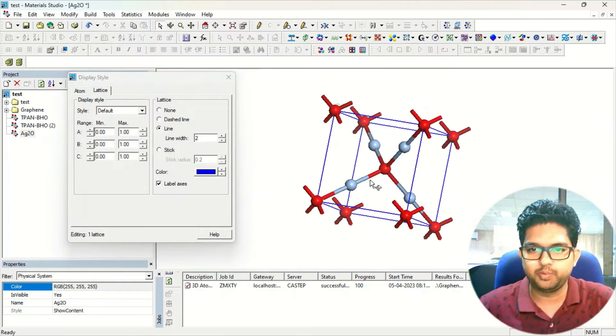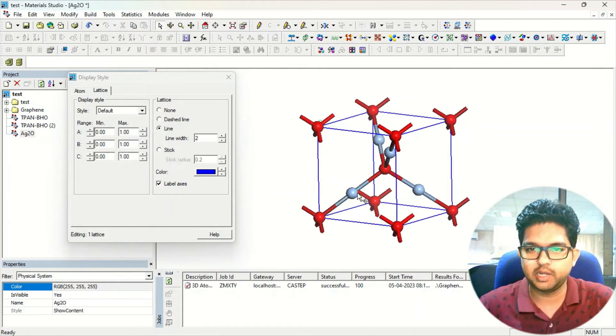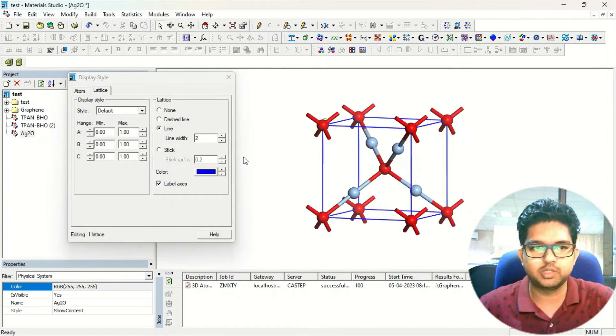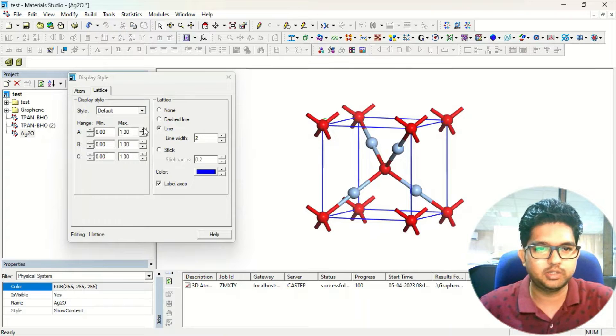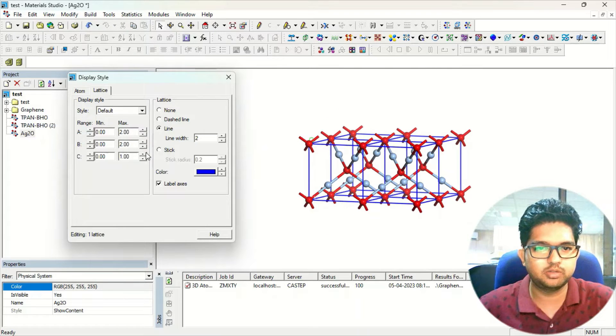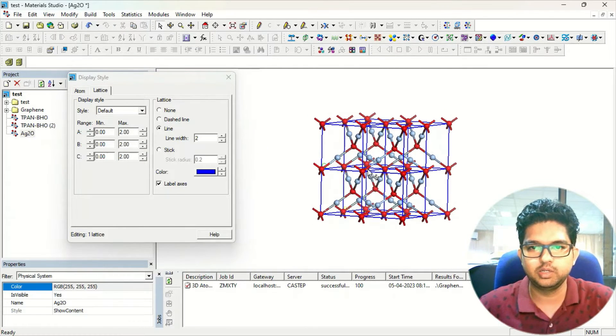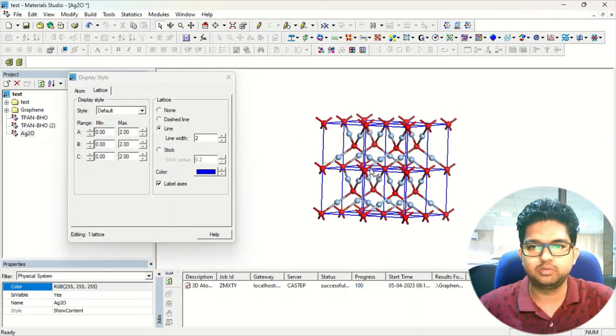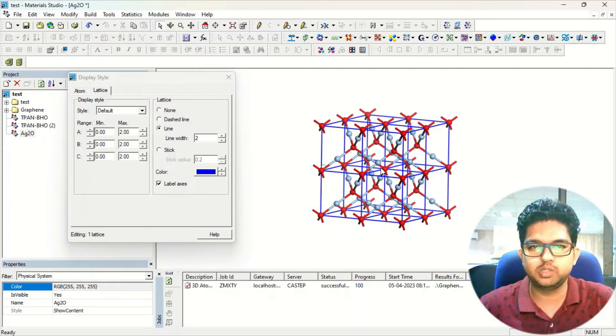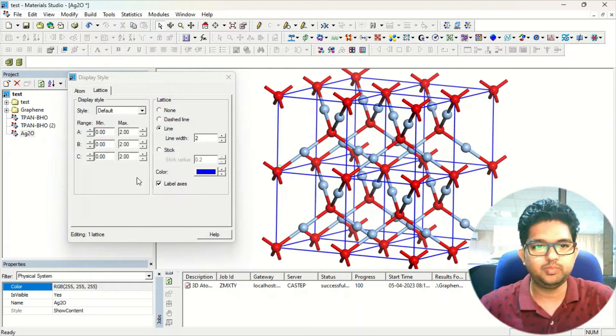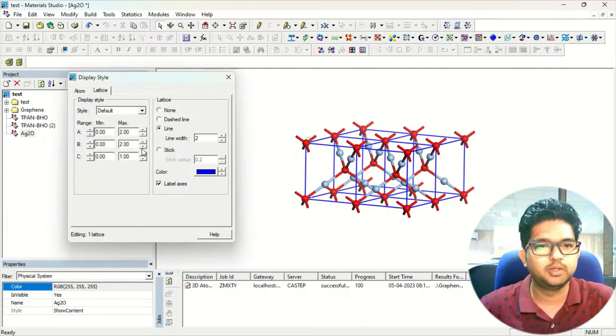I hope you can see this lattice, right. This is just a unit cell. You can extend it in any direction so that you can see it. This is the 2 into 2 lattice of this Ag2O.